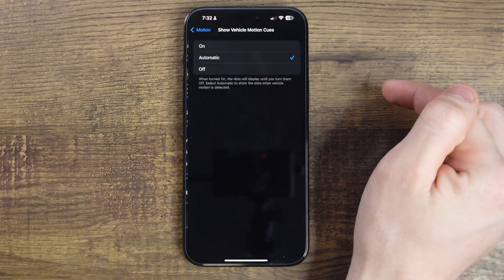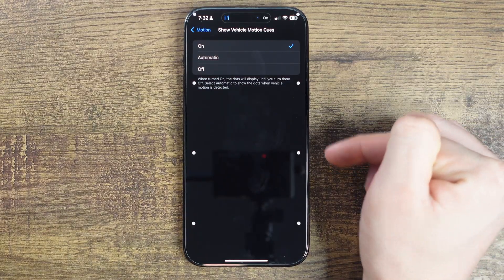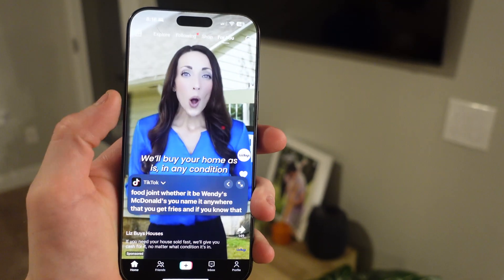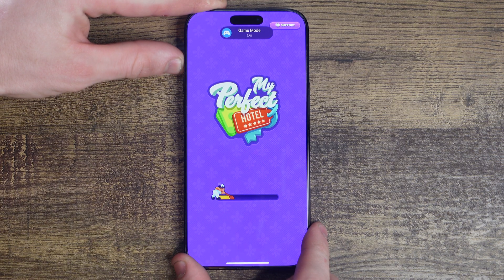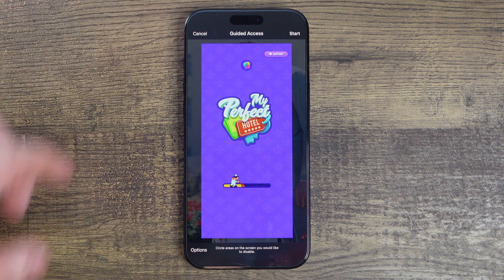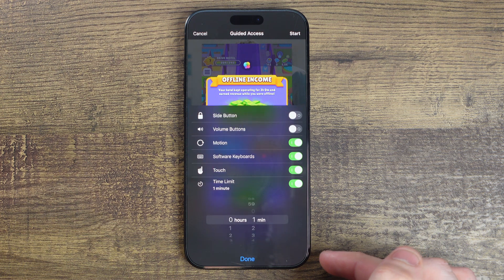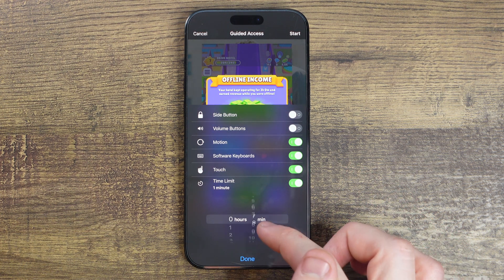All these accessibility features are now mappable to the action button, and I have three favorites. First is vehicle motion cues, which apparently helps reduce motion sickness when using your iPhone by placing transparent dots around the phone screen that move depending on your vehicle's motion. I get carsick pretty easily, and I do always turn this on when I'm in the backseat — I actually think it's pretty helpful. The live captions feature is also really cool; it'll display captions on any app you're on. And lastly is guided access, which locks your phone down to one single app. For example, if your kid wants to play a game on your phone but you don't want them getting into everything, you can lock them down to that single app, put a time limit on it, and all you gotta do is set a password and the clock will start.